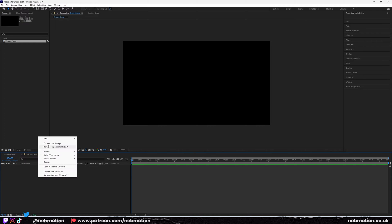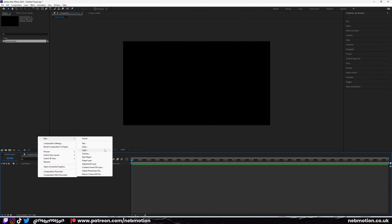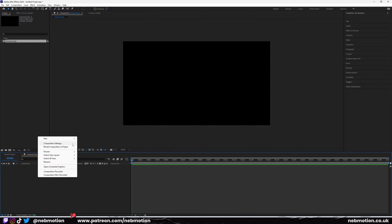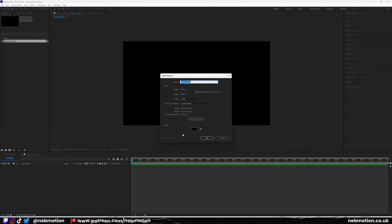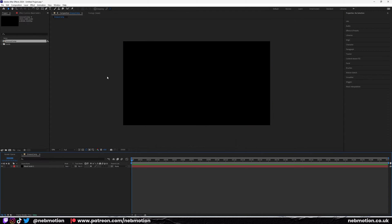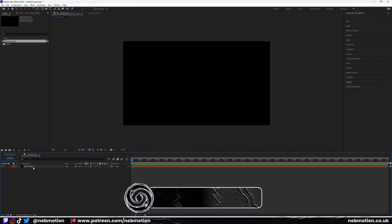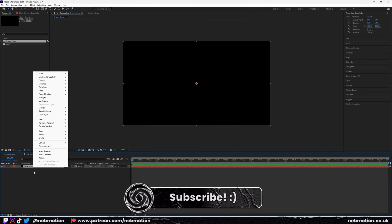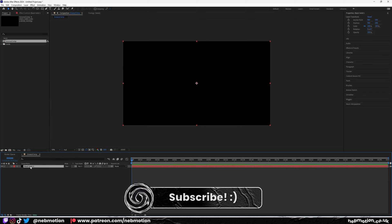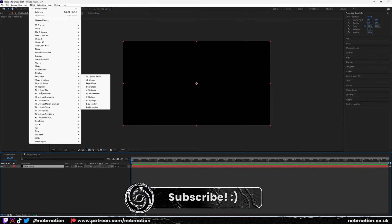I'm going to create a new solid, so right-click, create new solid, and we're going to create a black solid at the same dimensions as the composition and add an effect on this.